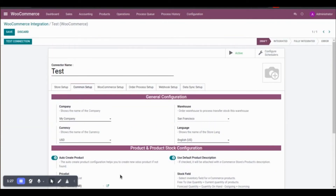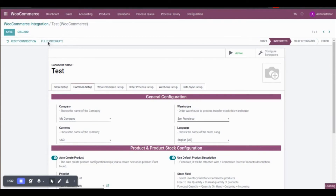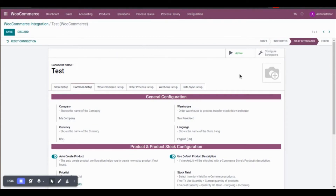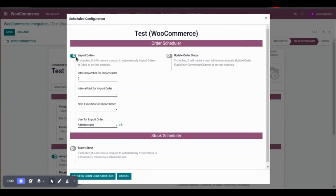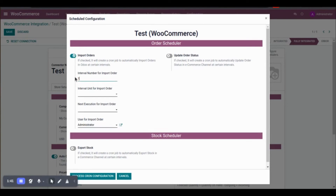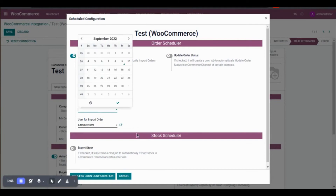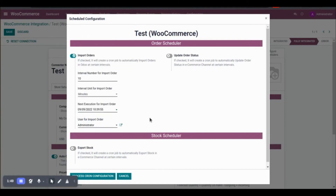To import orders from WooCommerce store to Odoo, there are different options. The first option is to set a time-based scheduler. Click on Import Order and set the scheduler interval — for example, every 10 minutes starting from now. You can also assign a specific user for this operation. Once set, every 10 minutes it will import orders from WooCommerce store to Odoo.